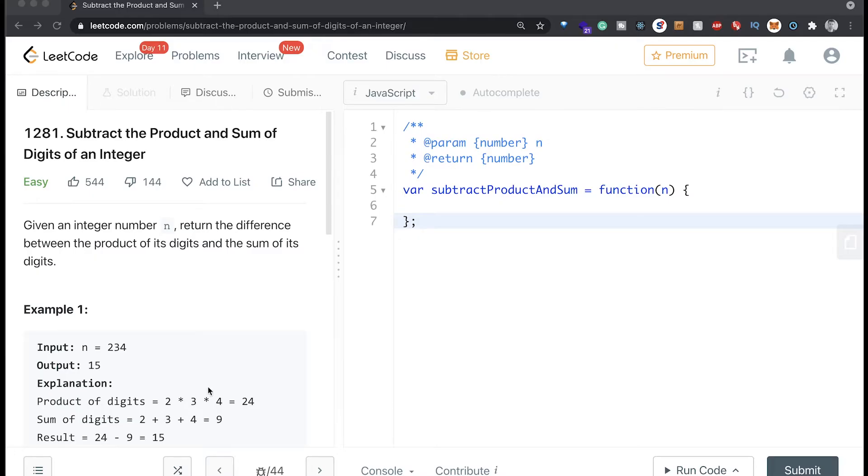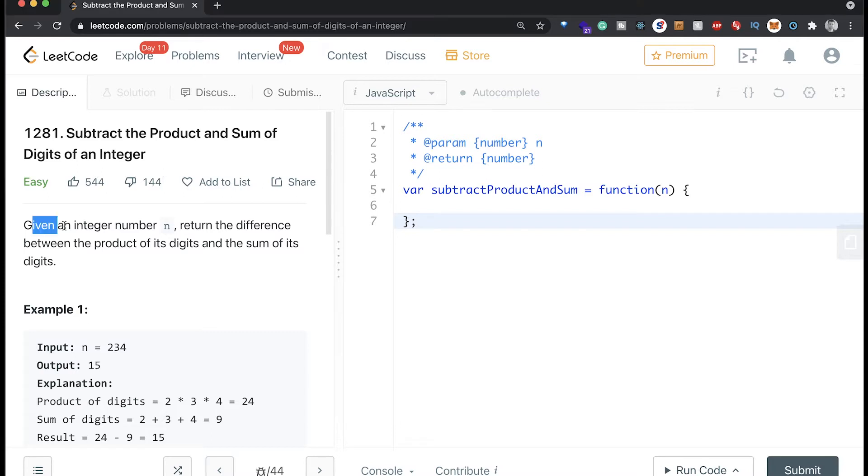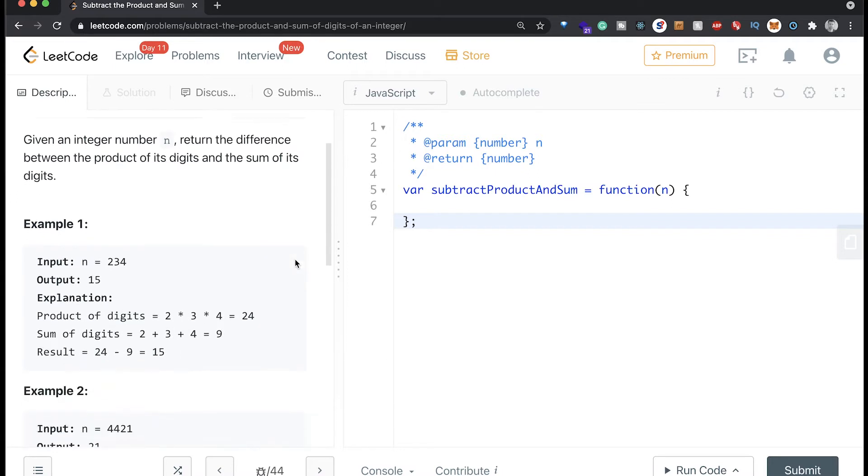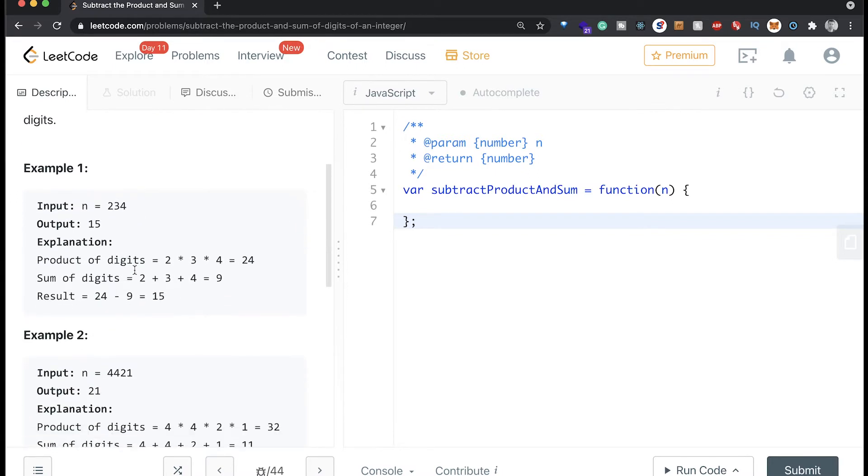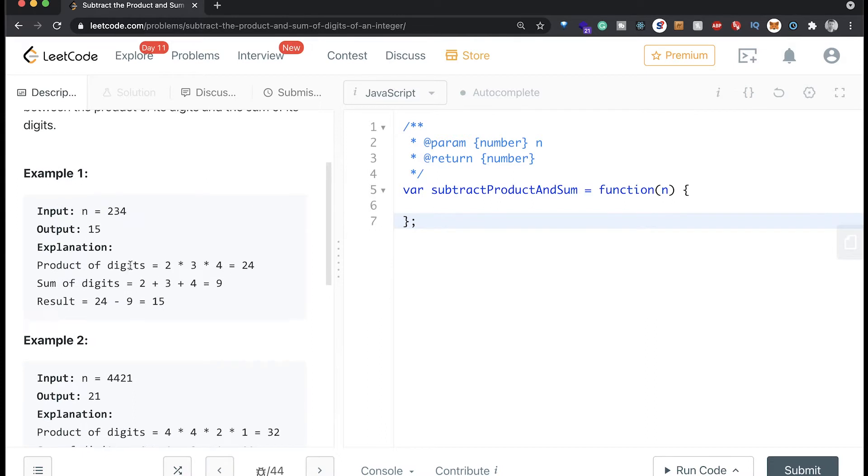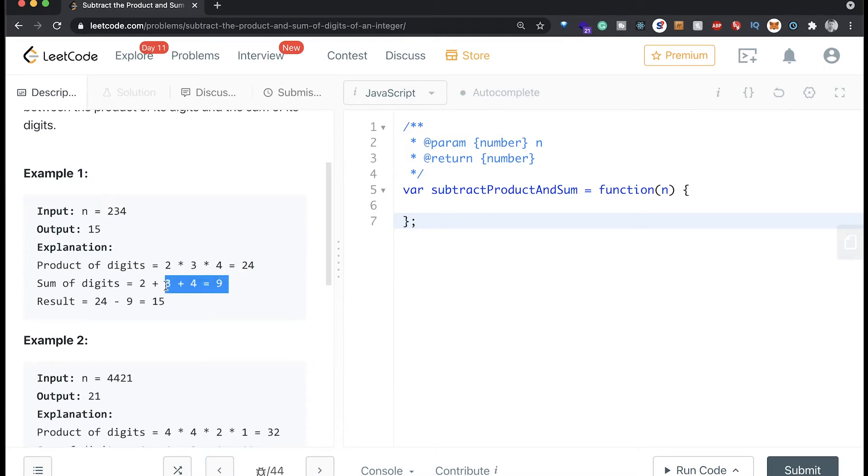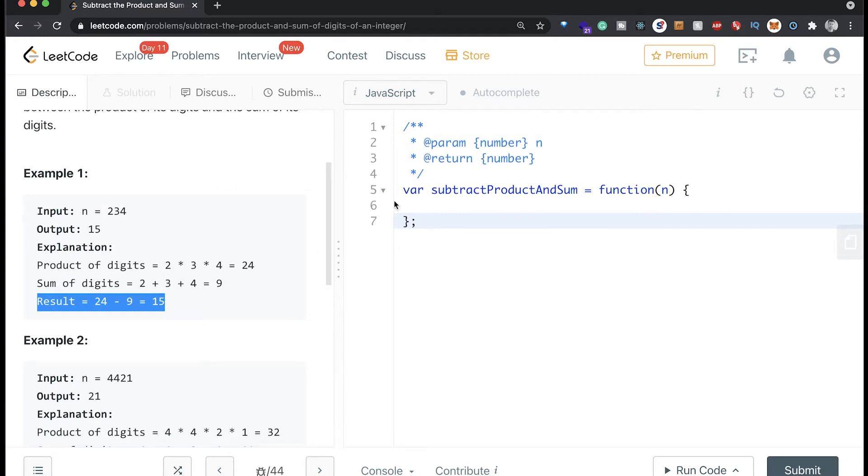All right, we got another LeetCode for you here. This is 1281, subtract the product and sum of digits of an integer. It says given an integer n, return the difference between the product of its digits and the sum of its digits. So basically they're going to give us this integer here, and then we are going to get the product, so multiply each digit, and then we're also going to get the sum, so add each digit together, and then subtract those two.